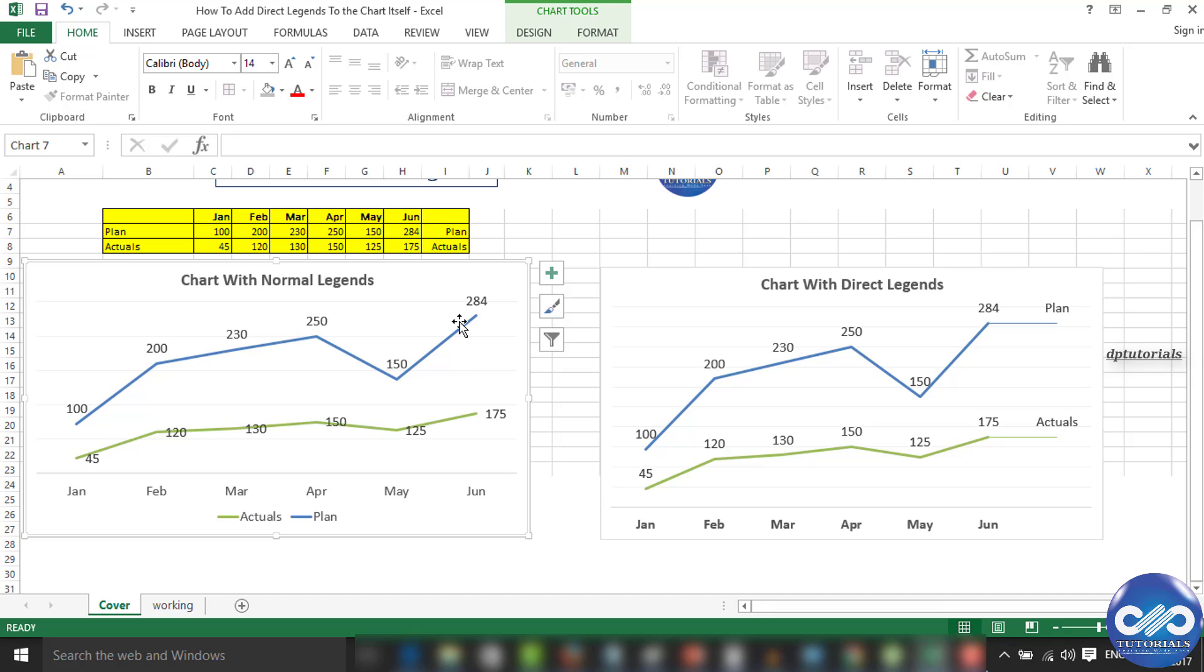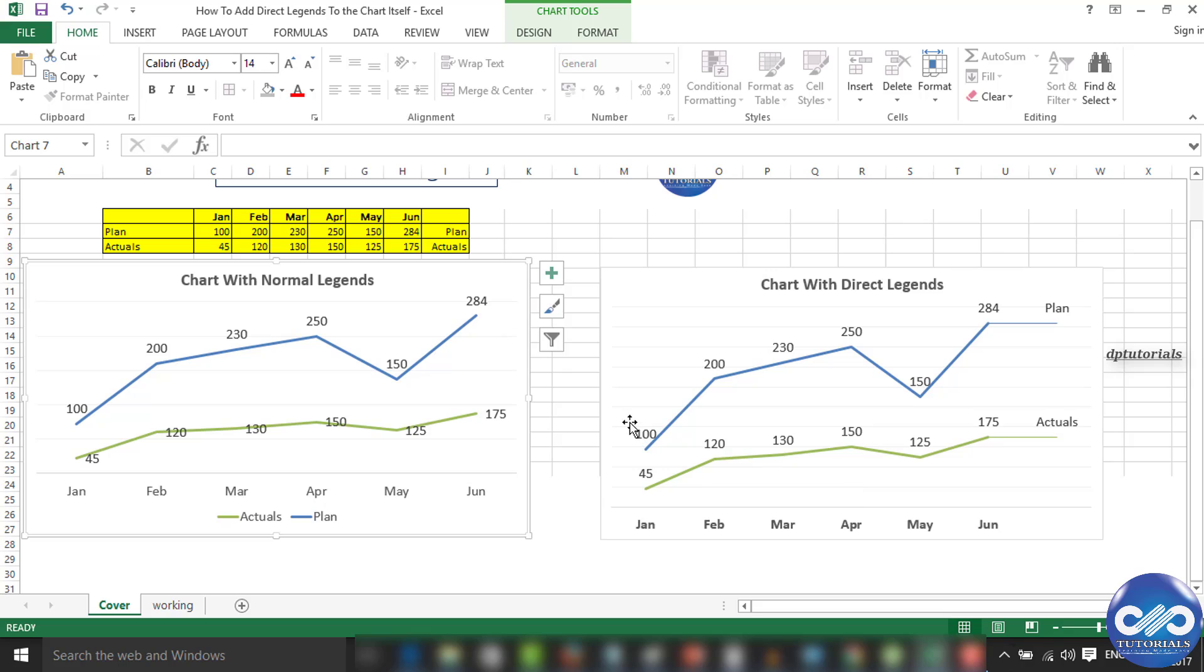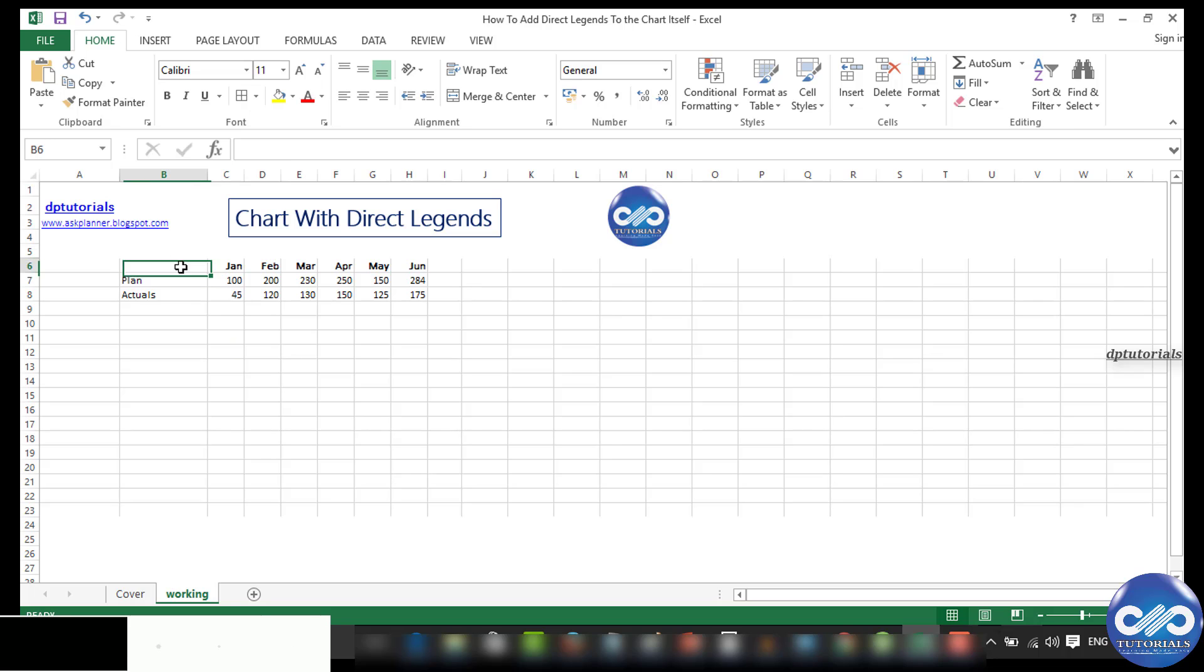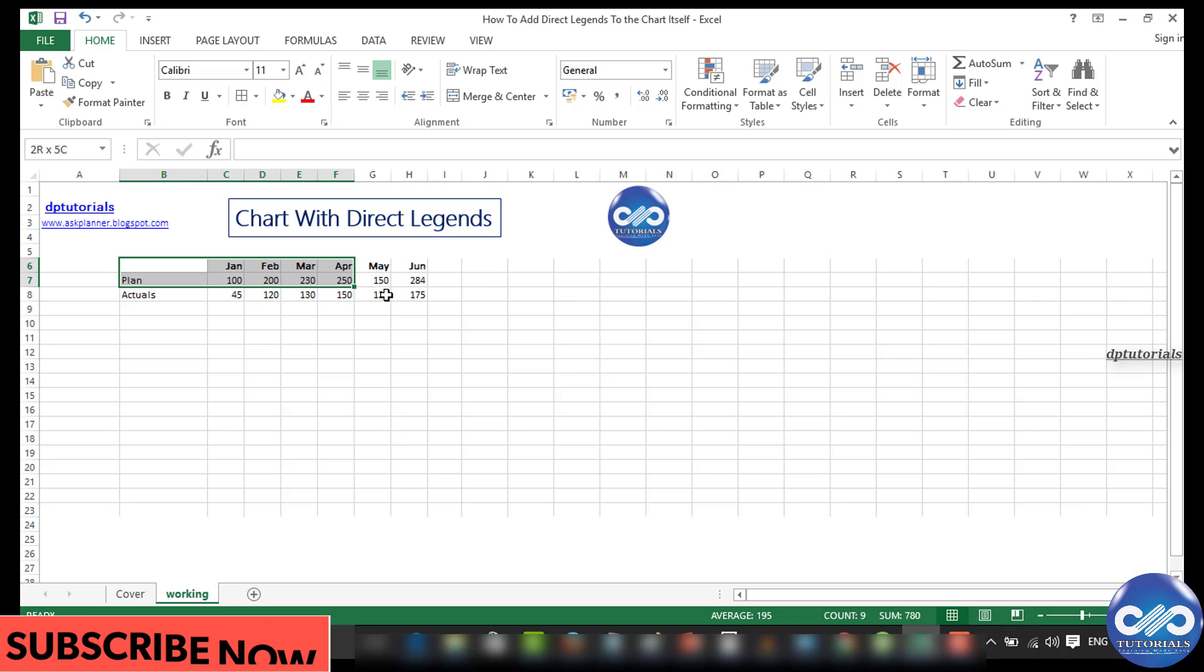the graph itself. Notice that we have a straight line after the line chart ends, and on top of the line, the legends appear. Now let's see how we can create this. Let's go to the working file. In this example, let's consider plan versus actual figures for six months and create a normal line chart.